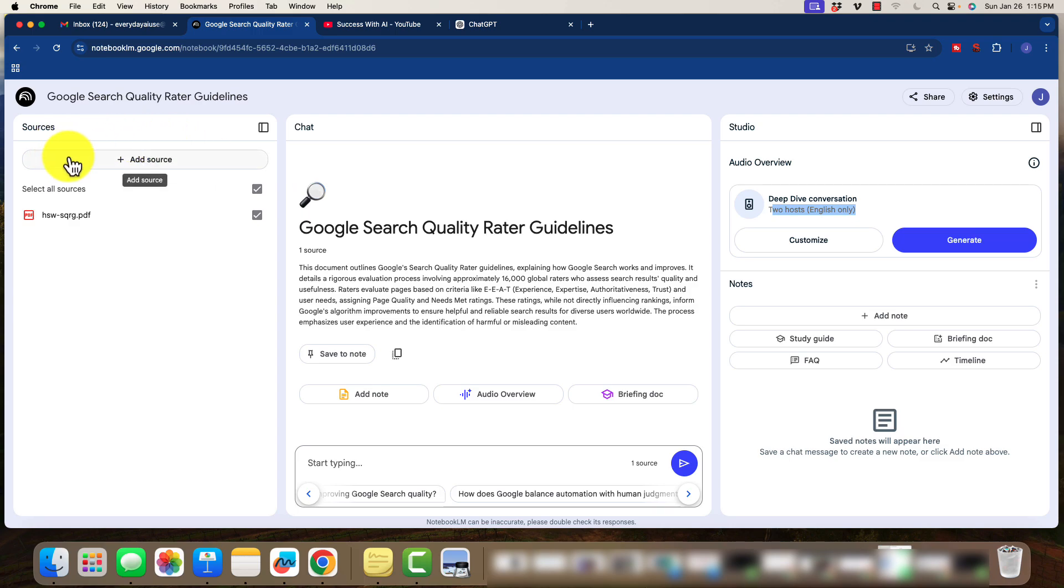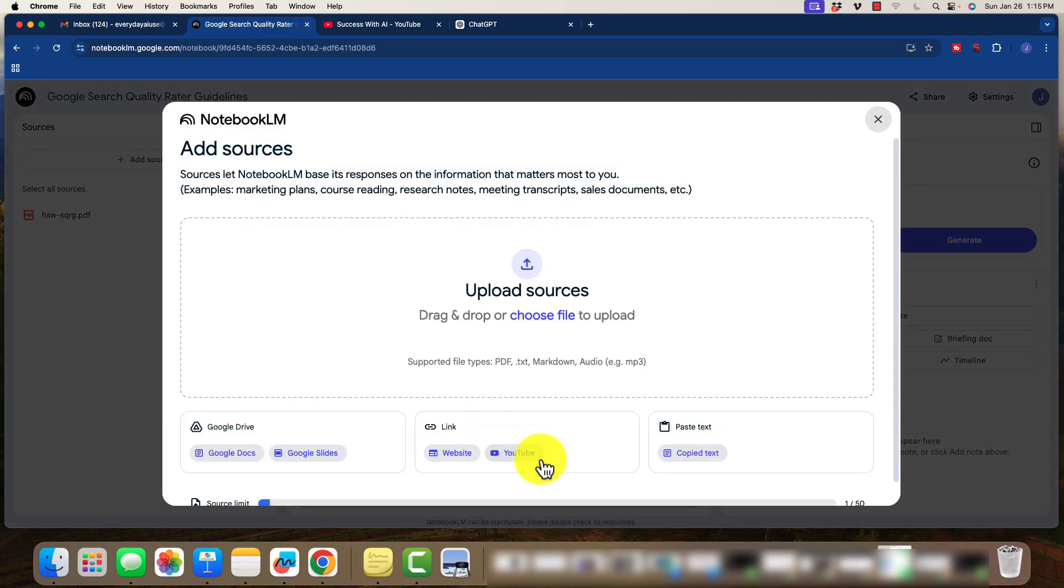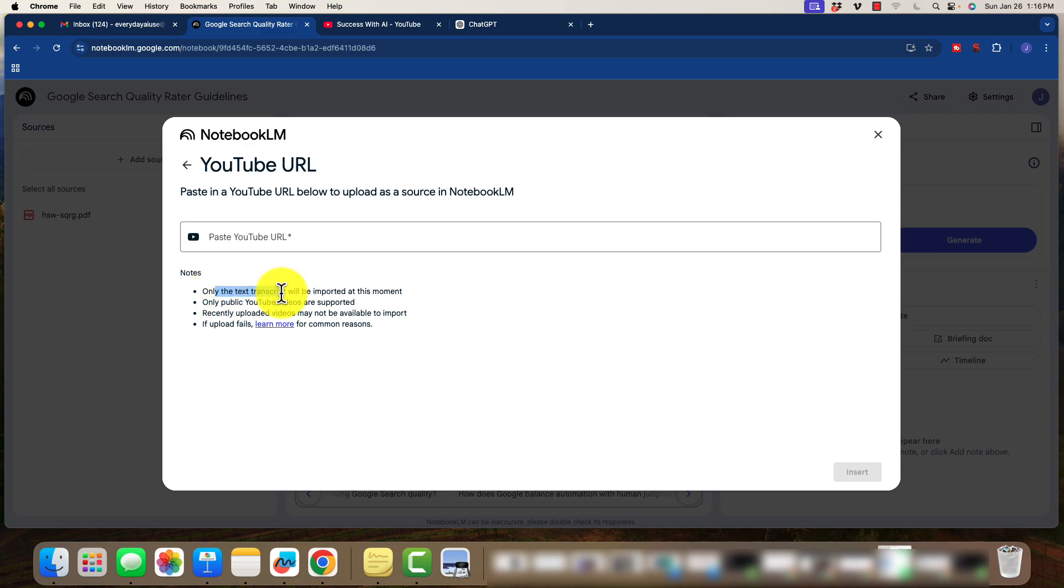Now, we can add additional sources on here. So if you were to click on YouTube, then here we can paste in a YouTube URL to upload as a source. So only the text transcript is going to be imported, and just public YouTube videos.